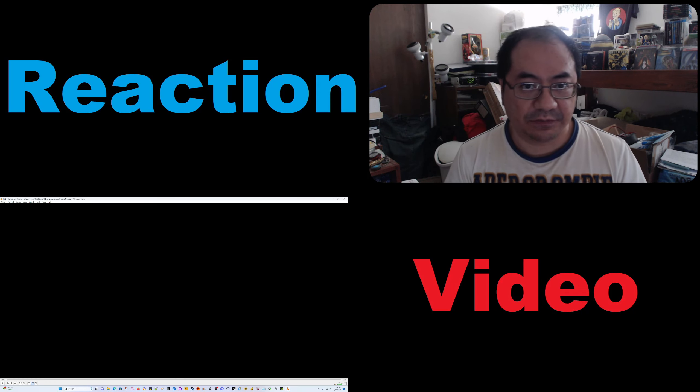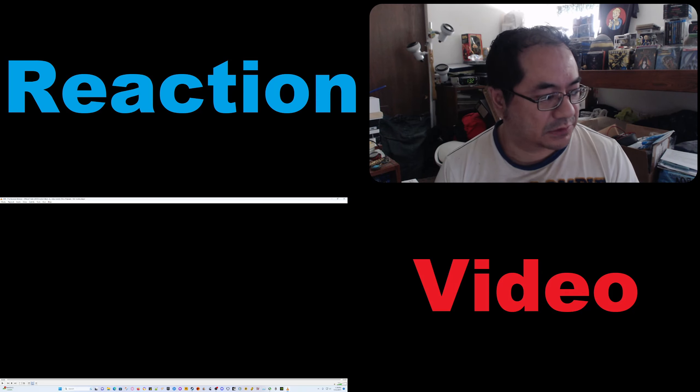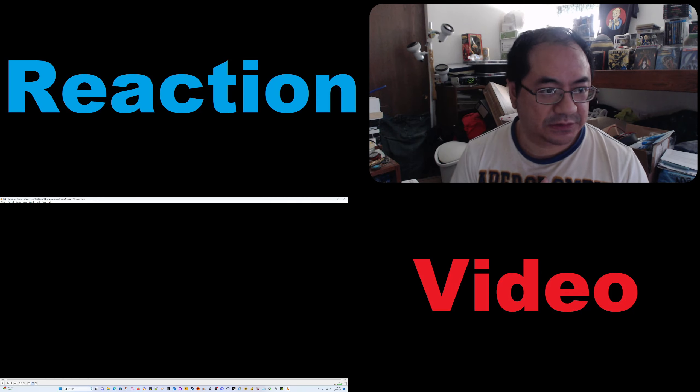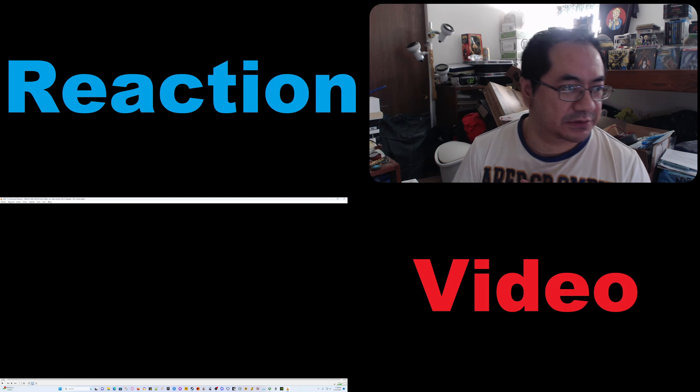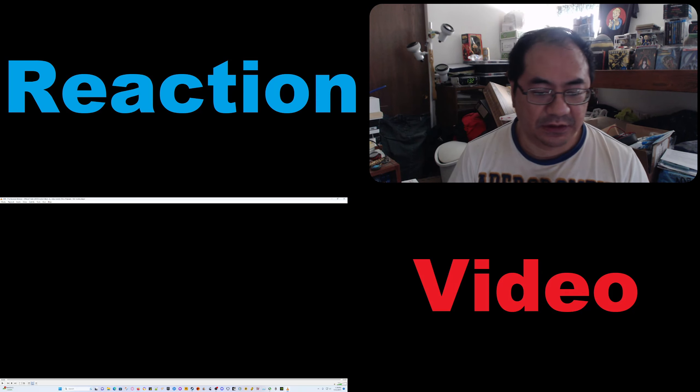Welcome back to another trailer reaction. This is my reaction to The Exorcist Believer.